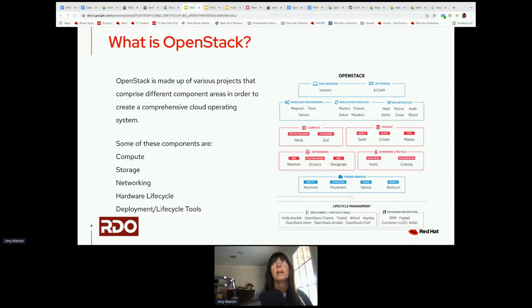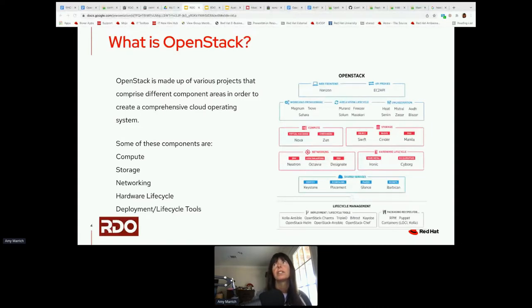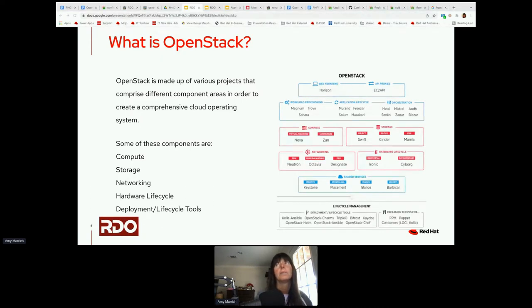Networking is most commonly known as Neutron. Octavia is Load Balancing, and Designate is getting a revitalization as DNS. For hardware, we have the Ironic project, and if you're using accelerators, there's Cyborg. Shared services include Keystone for identity, Placement for scheduling, Glance for images, and Barbican for secrets. For lifecycle management, there's OpenStack Ansible, TripleO, Kolla Ansible, and Bifrost for bare metal. RDO is involved in the packaging, which is RPMs in our case.